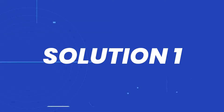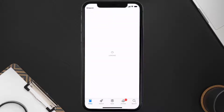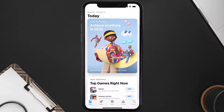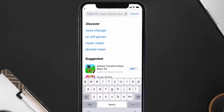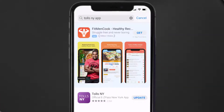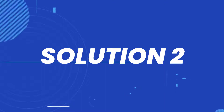First of all, you need to make sure you're running the latest version of the app. Open up the App Store on your device and then tap on the search icon in the bottom right corner. Search for the Tolls New York app, and if you see the update button right next to the app name, simply tap on it to make sure you're running the latest version.